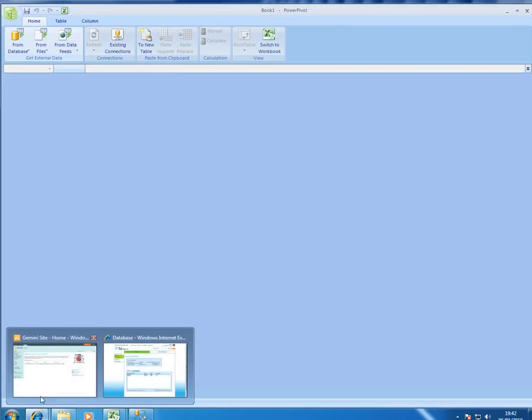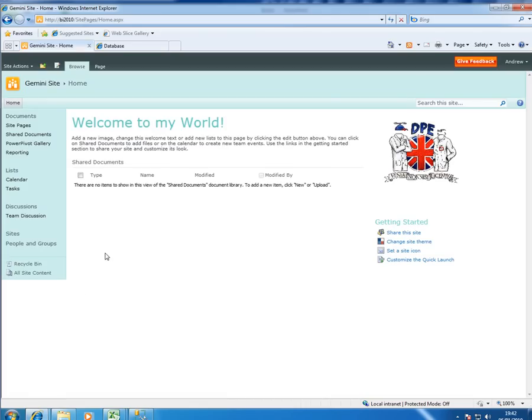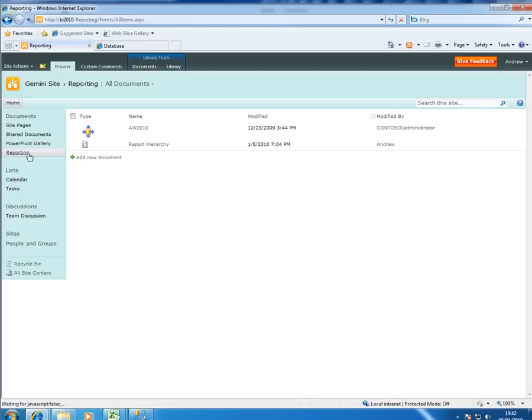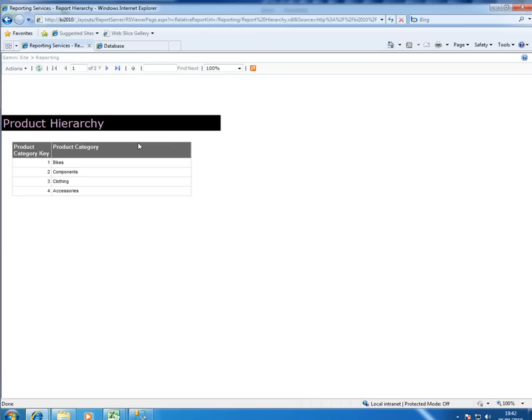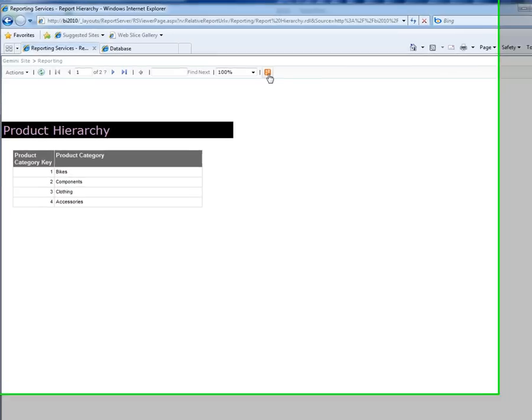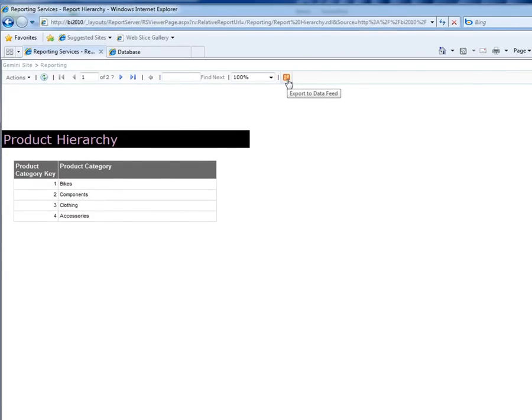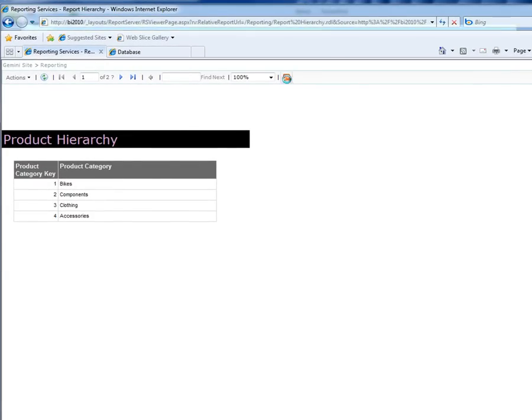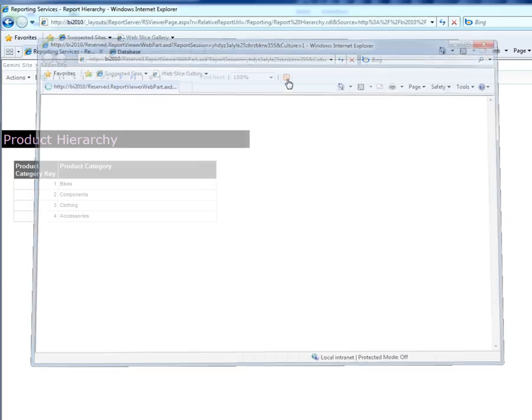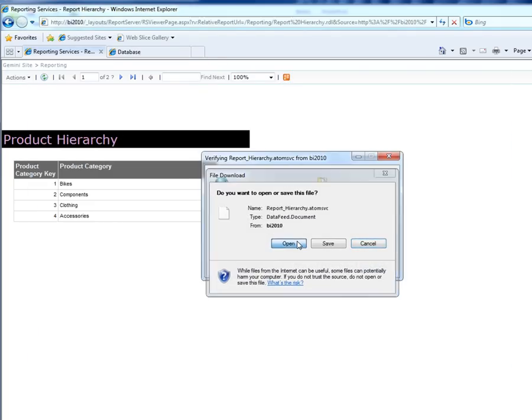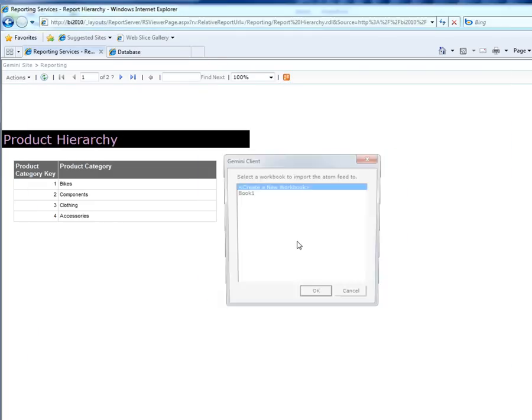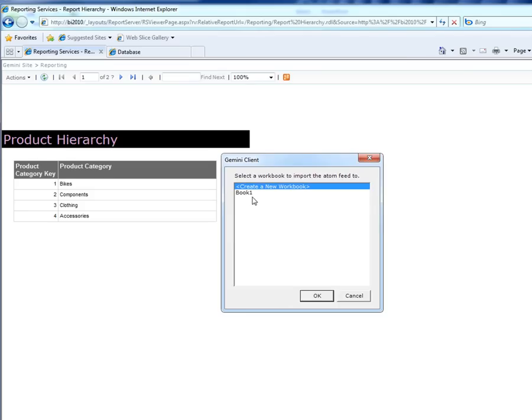Now I've actually got a SharePoint 2010 site already set up and I've installed Reporting Services on it using the integrated mode and I've already got a report running. If I run that report here it is and you can see I've got a new icon here that looks like the RSS feed that you see on many other sites. If I click on this I'm prompted to open a file.